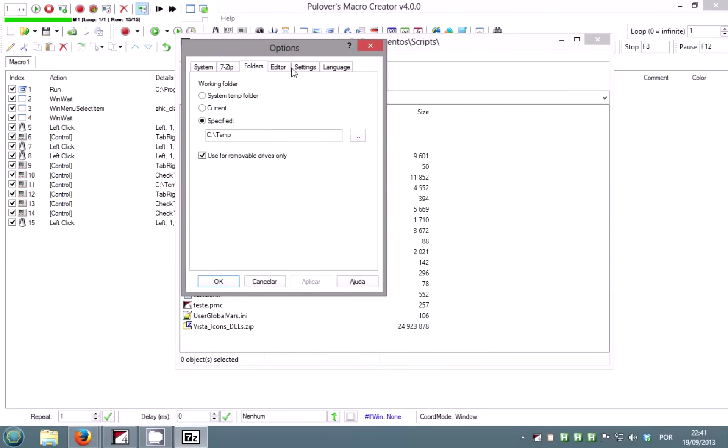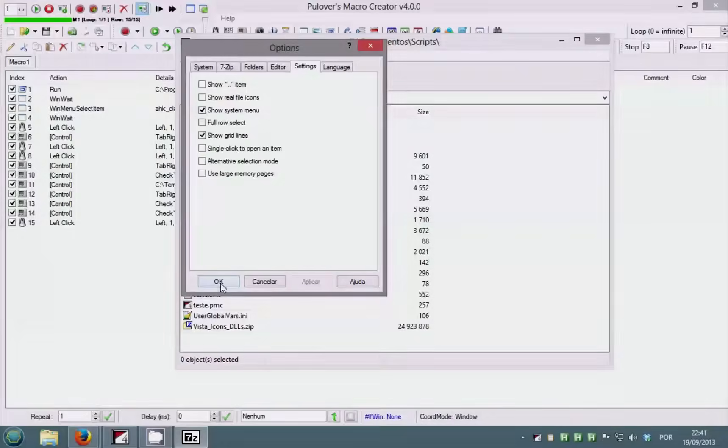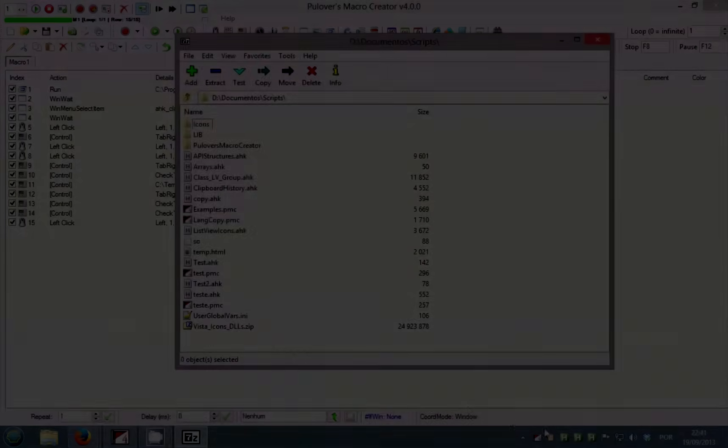Those are the principles to automate common windows commands. Notice that control will not work on browsers and programs that use non-standard controls.